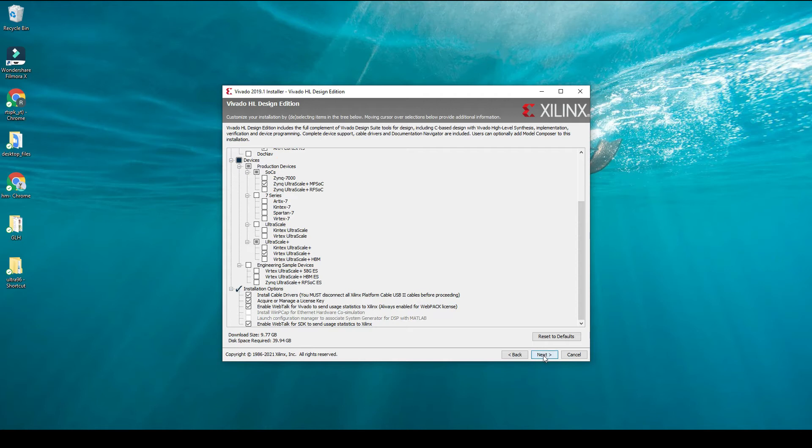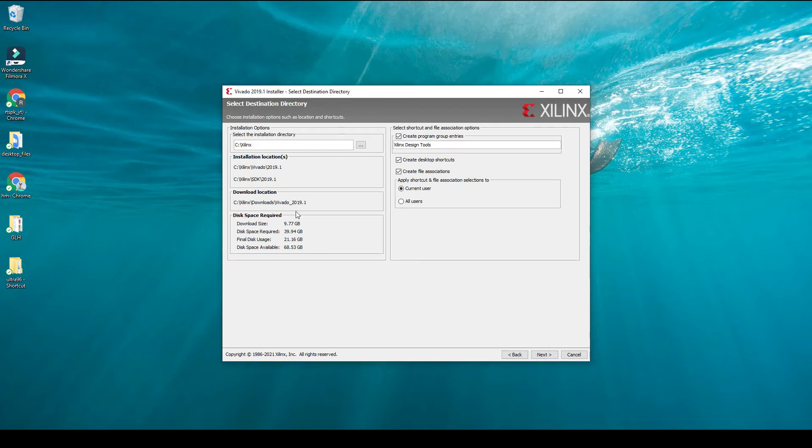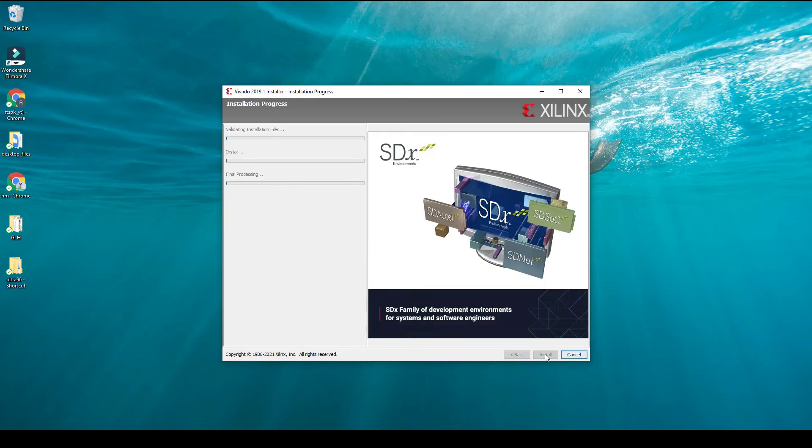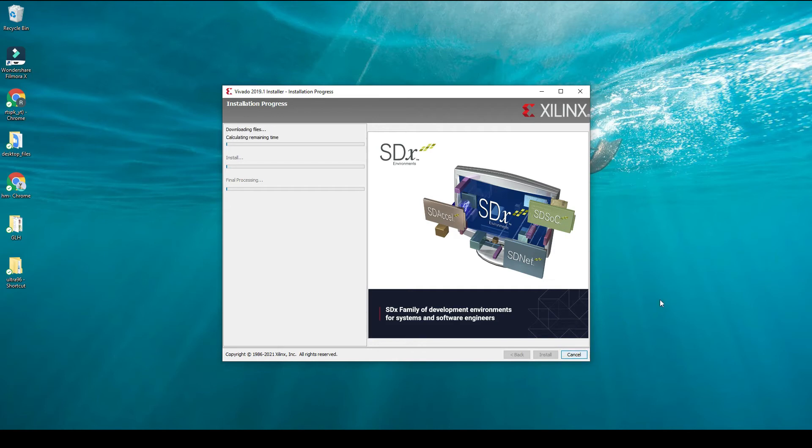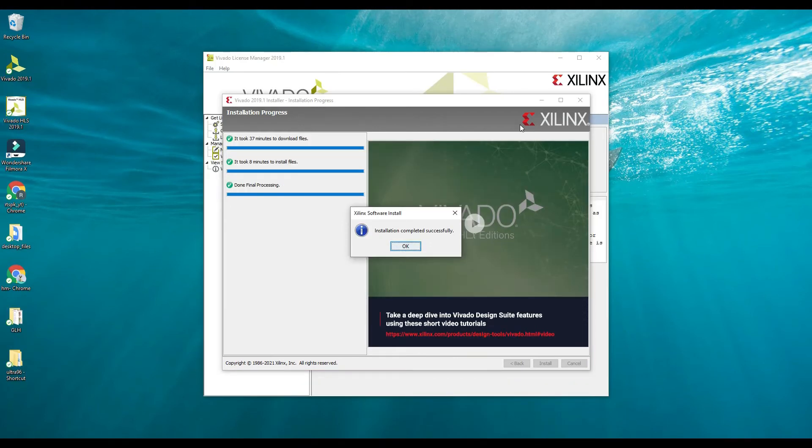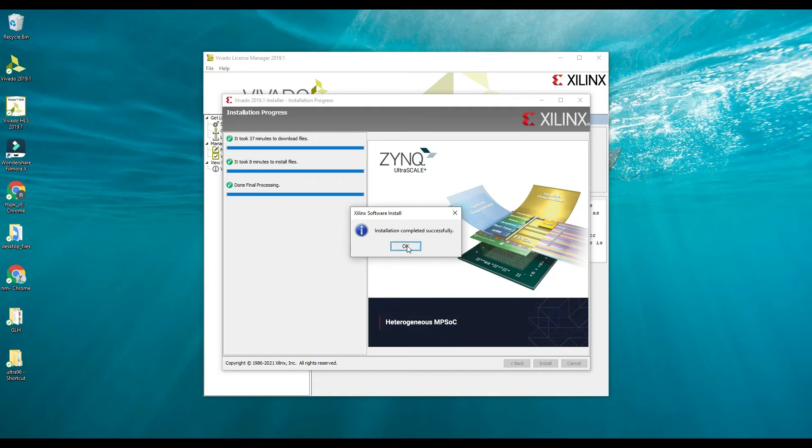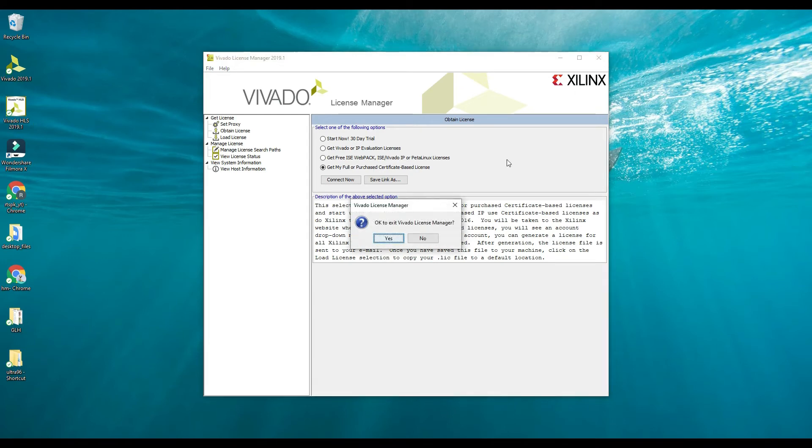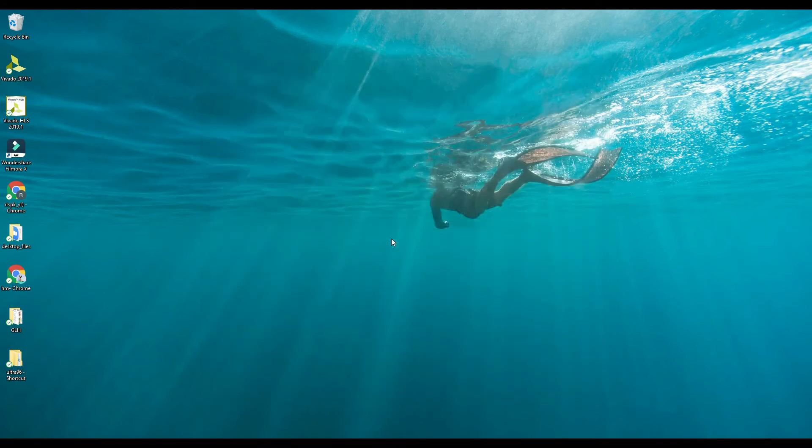You can specify the location where you would like to install Xilinx and just click install. It's going to take some time because first it will download all the files and then it will start installing. Our installation has completed. You can just click OK and close this license manager, and now you are good to go.